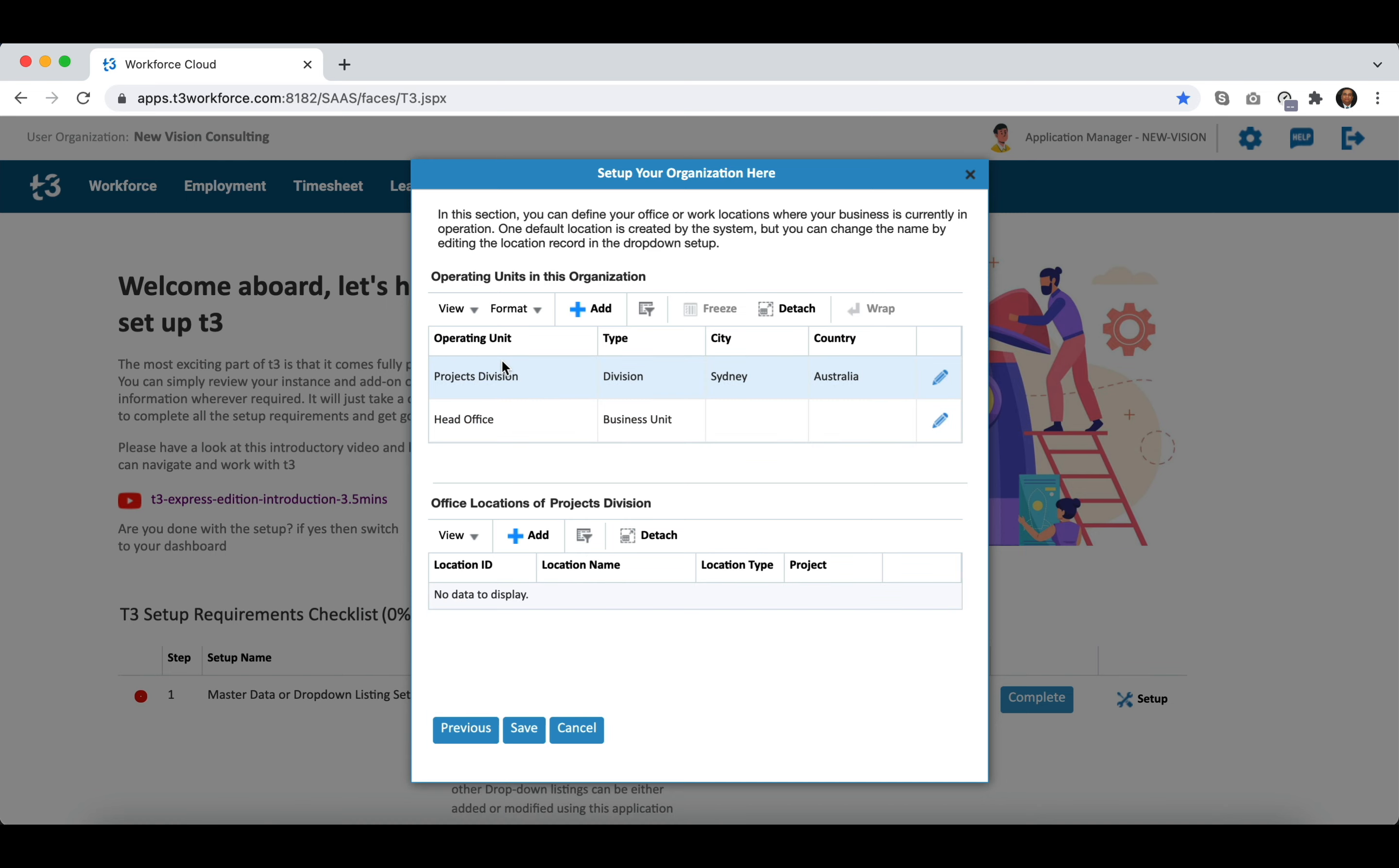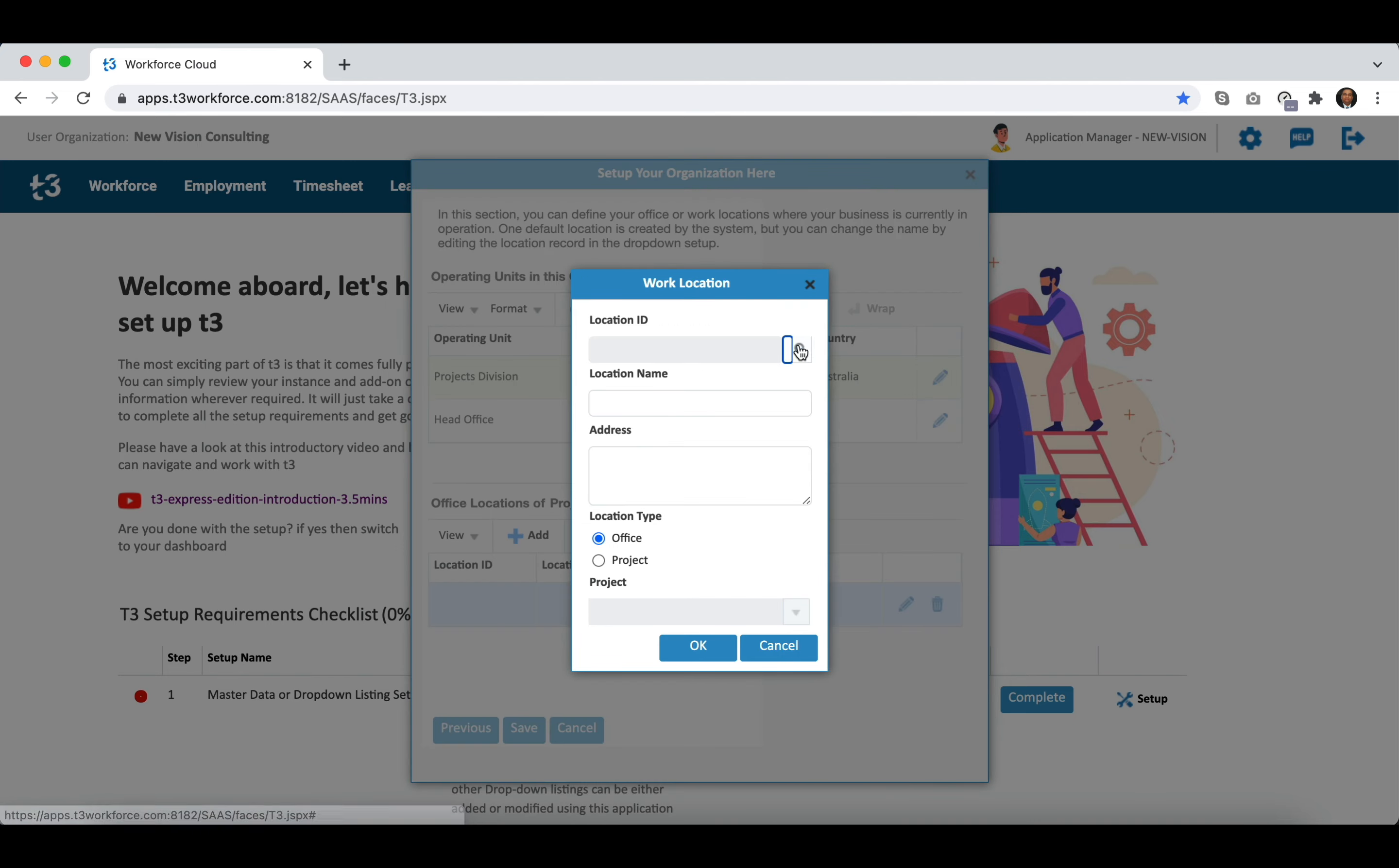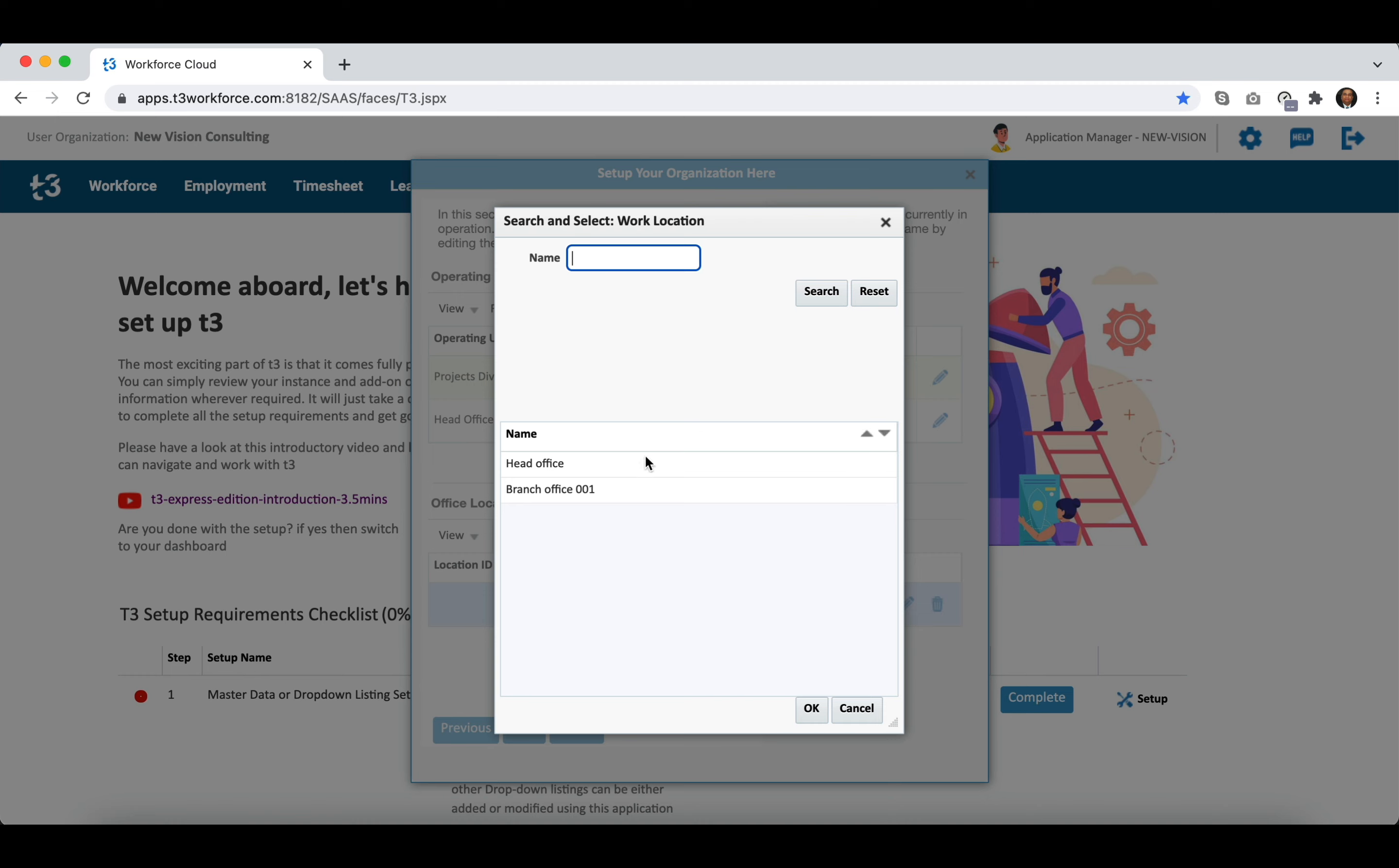It is important to link single or multiple work locations to the operating unit so that the local HR associated with the operating unit can access employees of these work locations.